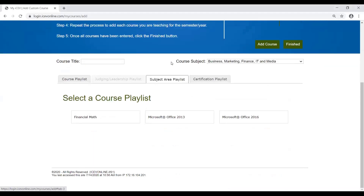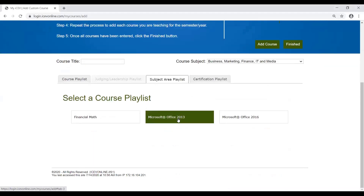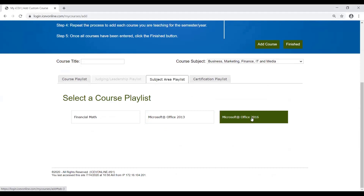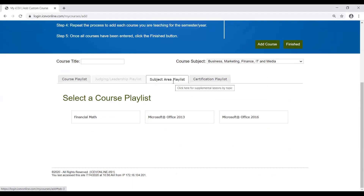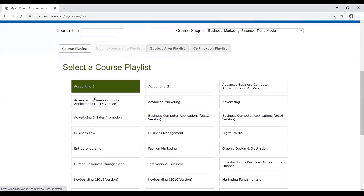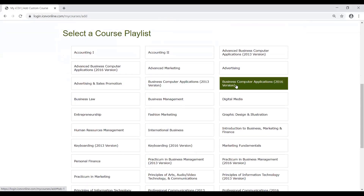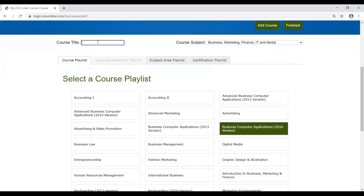If you click on that, you're going to see that there's the 2013 version and the 2016 version. The subject area playlist is only going to have the Microsoft Office lessons. If we go back and add this business computer applications course, we'll go ahead and put it in there.